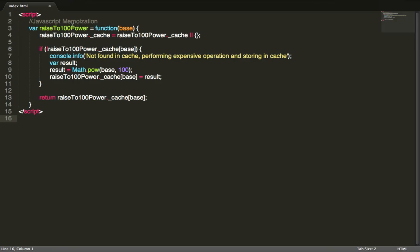So let's say I want to raise 100 to the 100th power and I need to do that a hundred times. You can see that this will really slow down the computer and make your program slow.